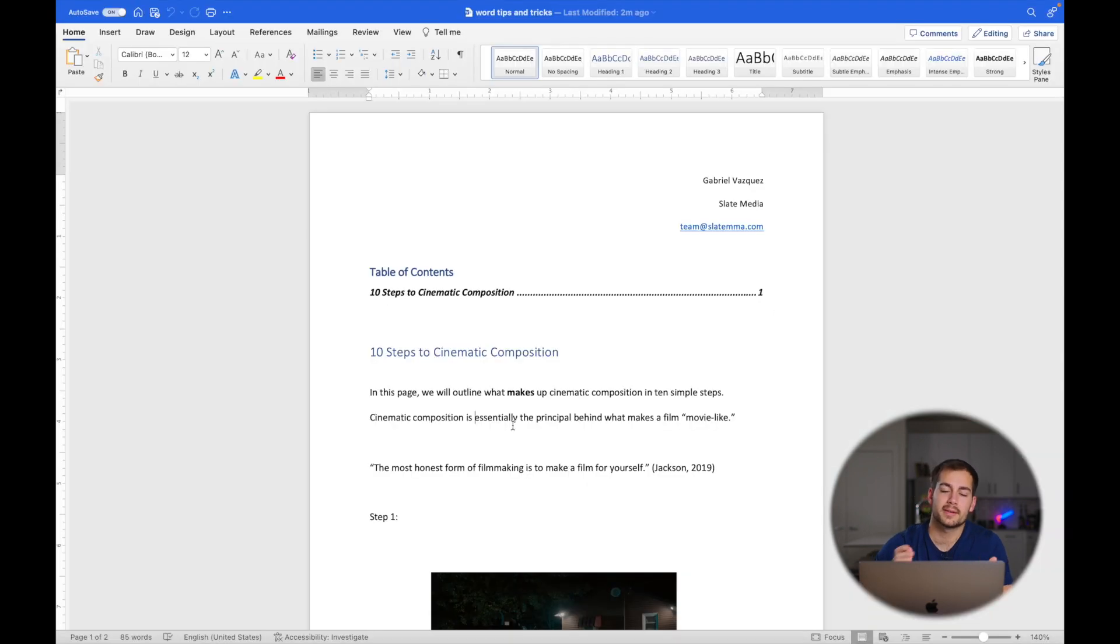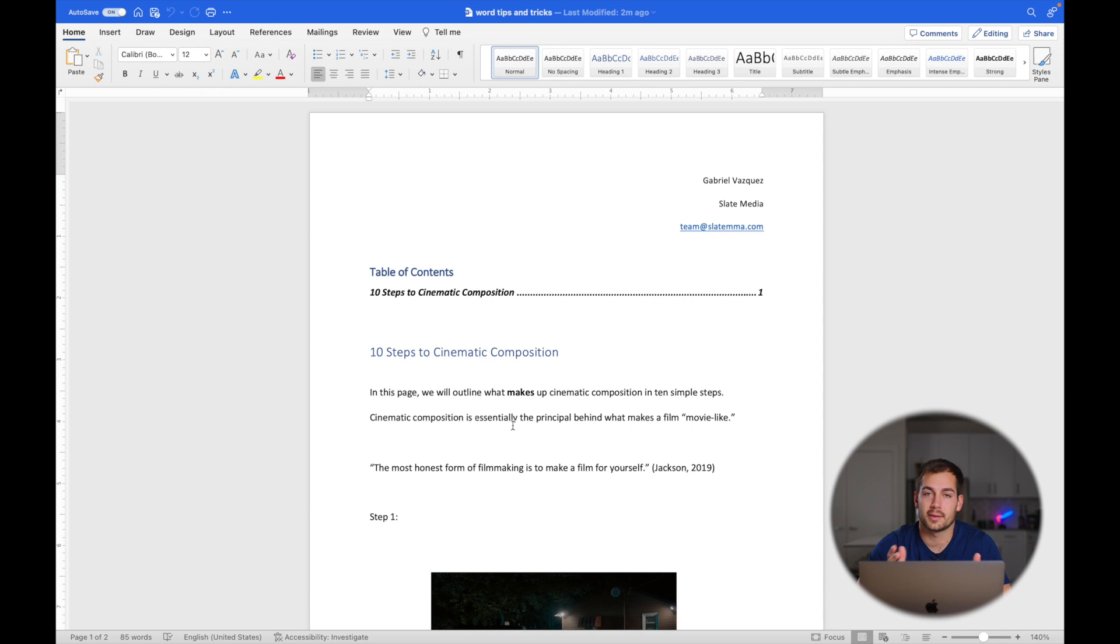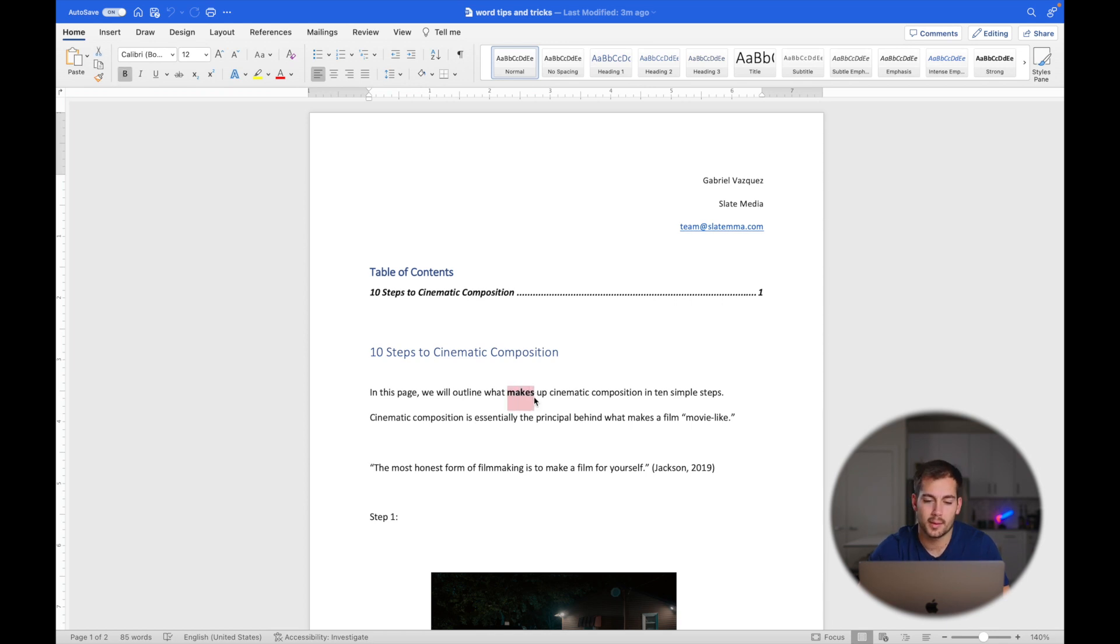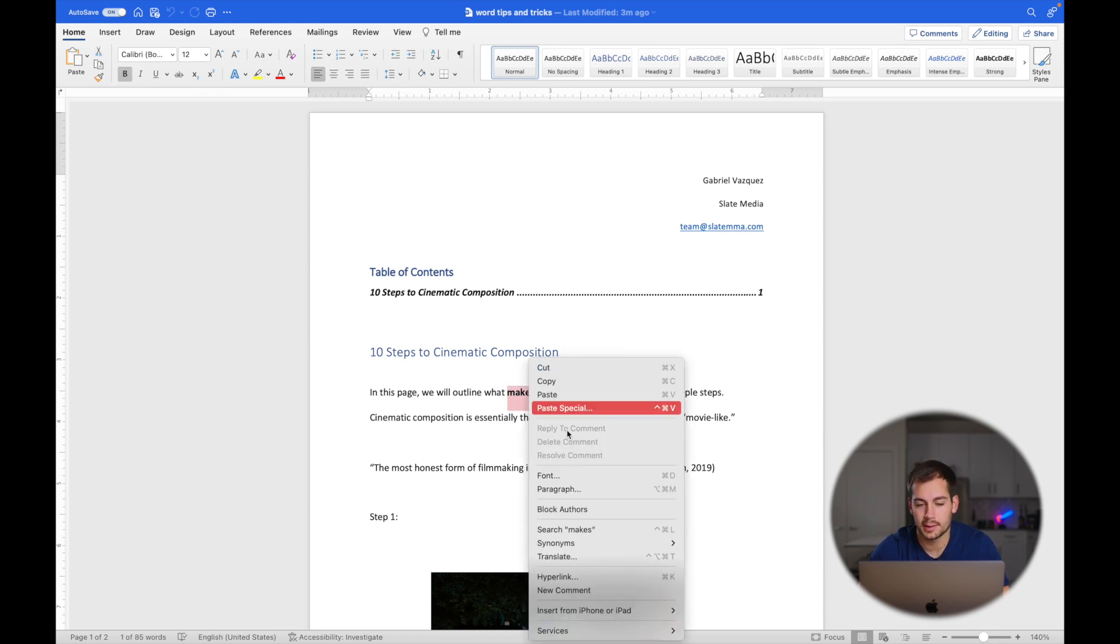Now let's say that you want to have different ways to say a word that might help you better articulate your message. We're going to highlight the word 'makes,' and then we can right click on it and see what kind of synonyms it's going to give us.